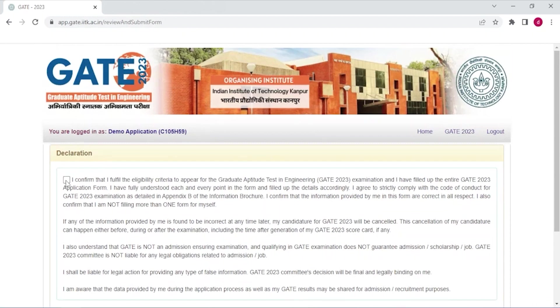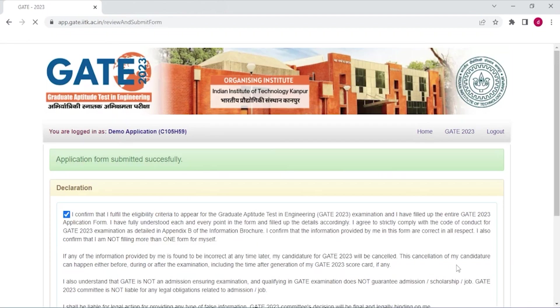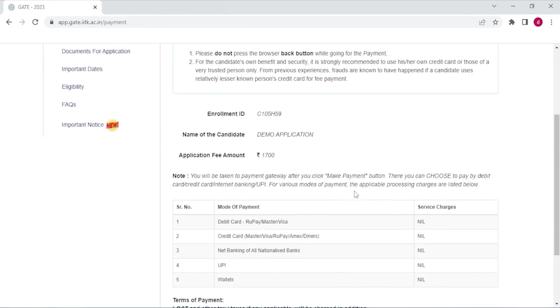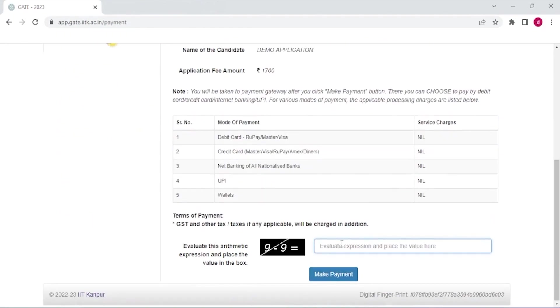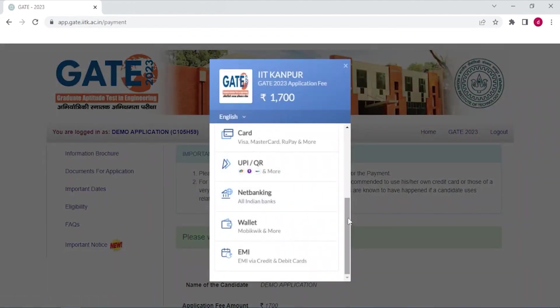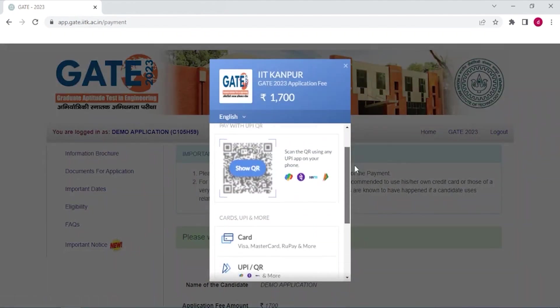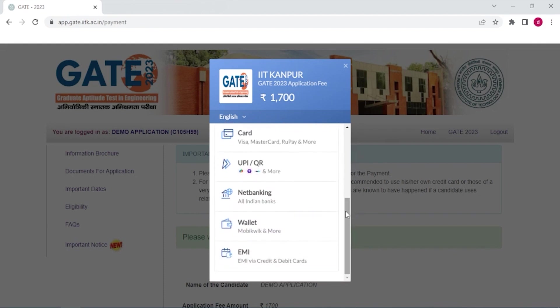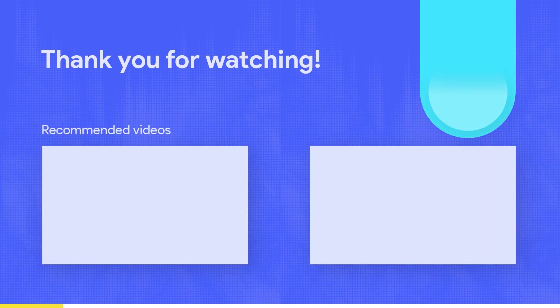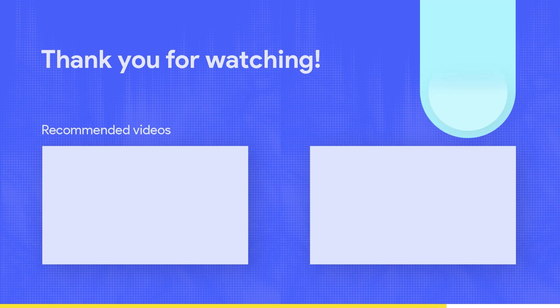Now declare the confirmation and type here your full name. All right, now submit and proceed to payment. And here's your application fee amount. Just go through it, enter the expression and make payment. You can pay by any of these sources. And after completing the payment you will get your final application print. And you can complete the payment. Thank you.